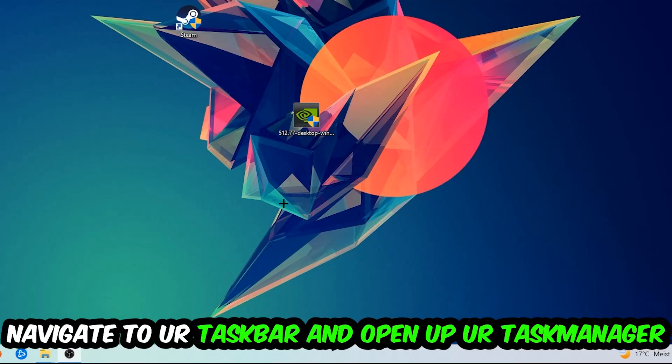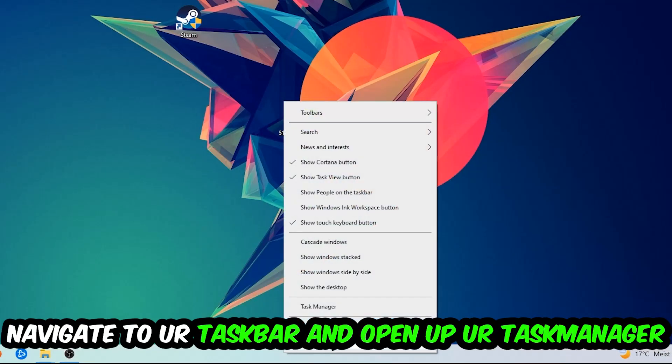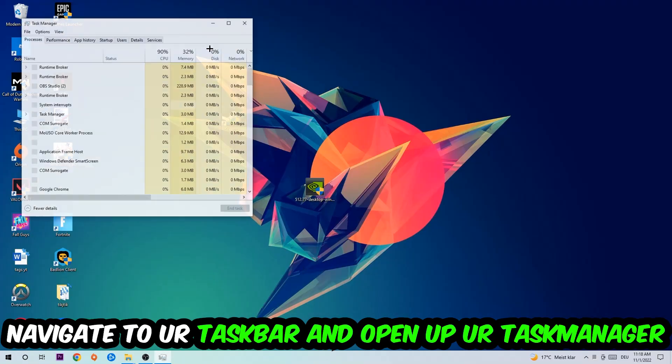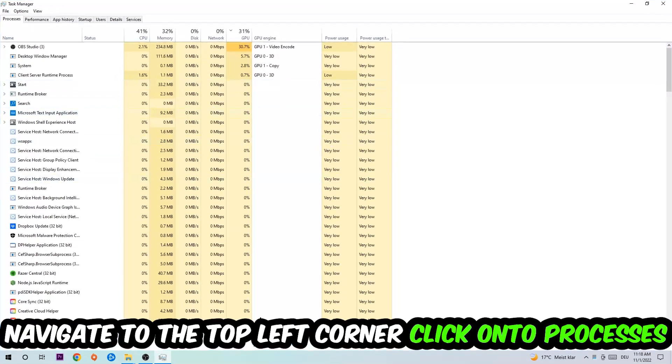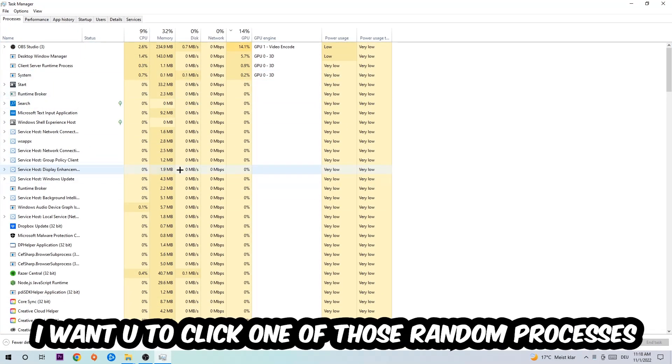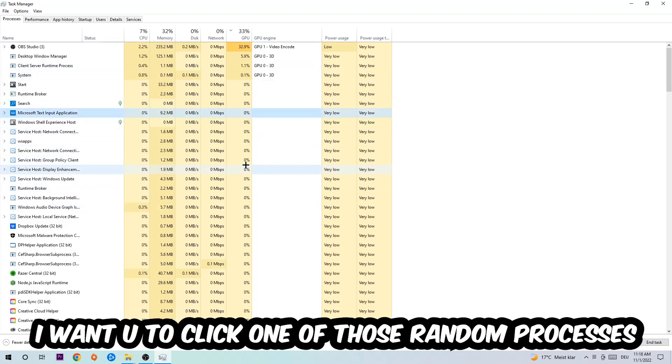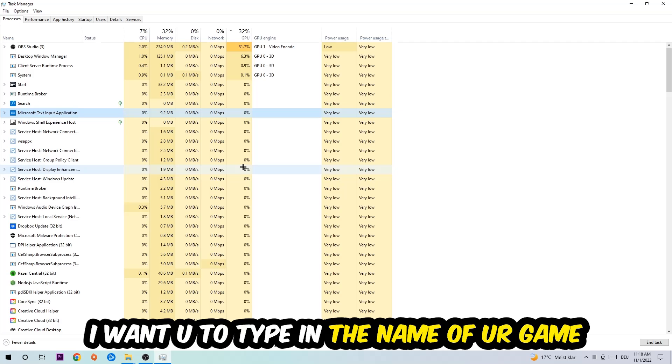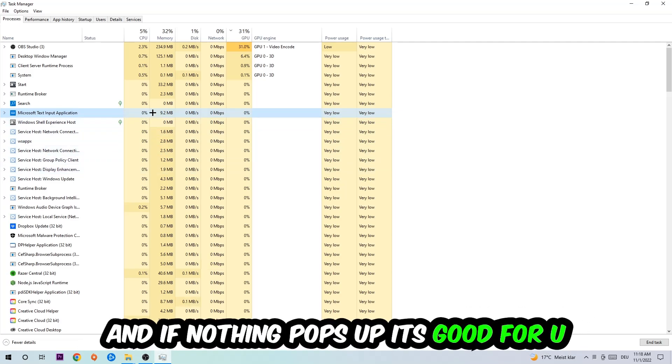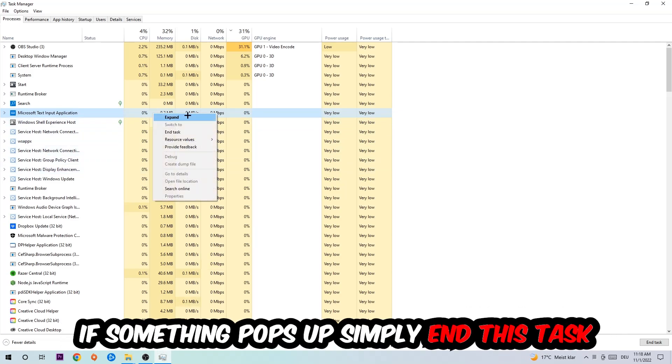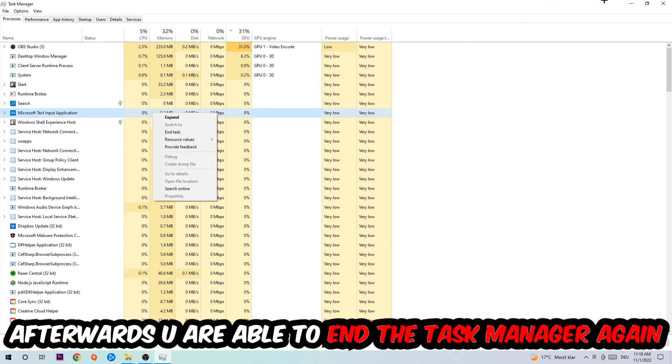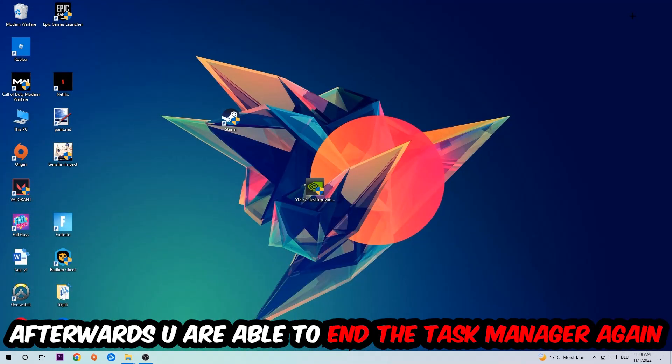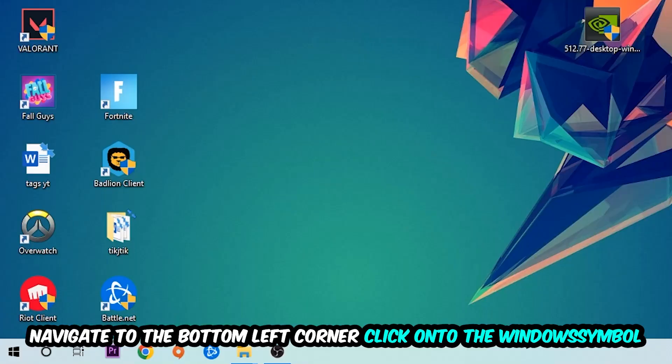Right-click your taskbar and open up your Task Manager. Navigate to the top left corner, click on Processes, and once you click Processes, click one of those random processes—doesn't really matter which one. Once you clicked it, type in the name of your game. If nothing pops up, it's good for you. If something pops up, simply right-click and end the task.